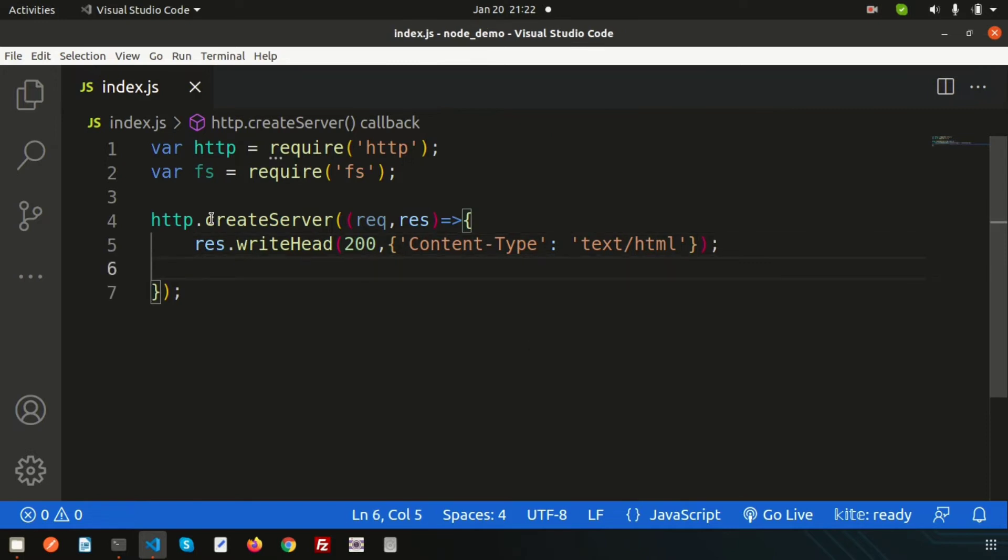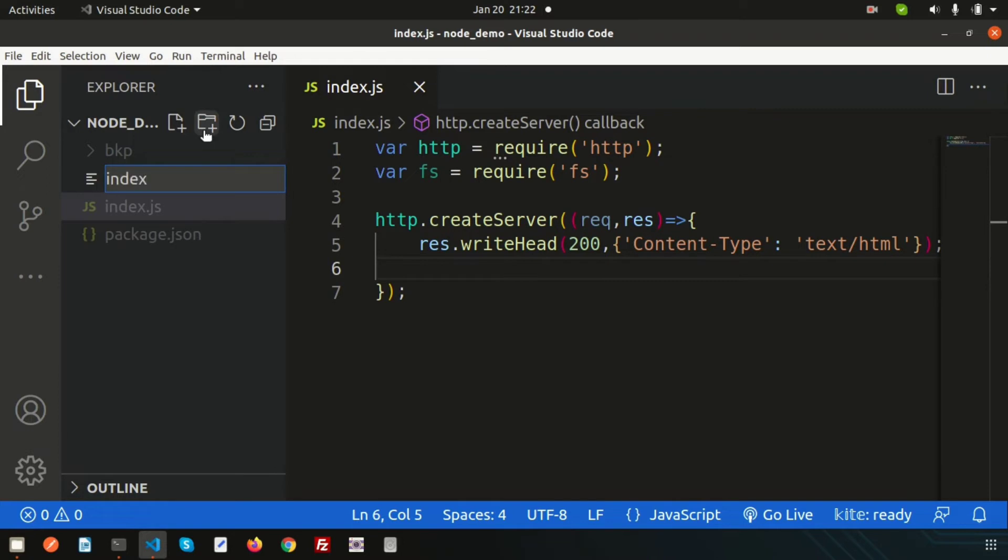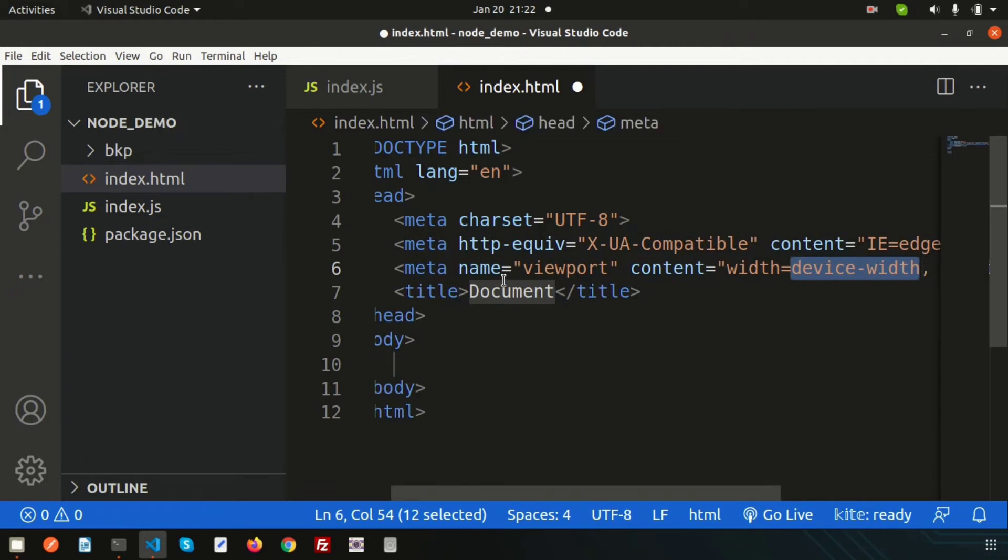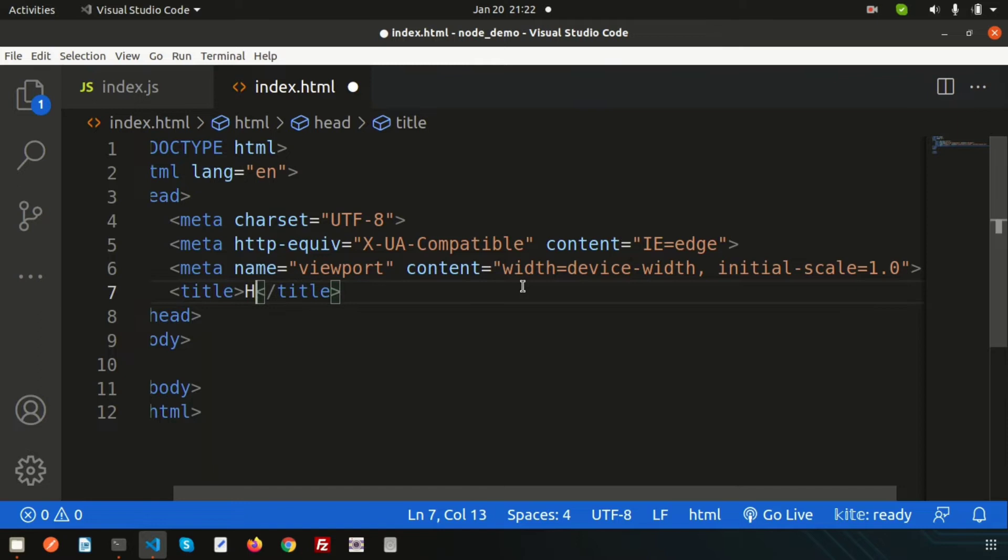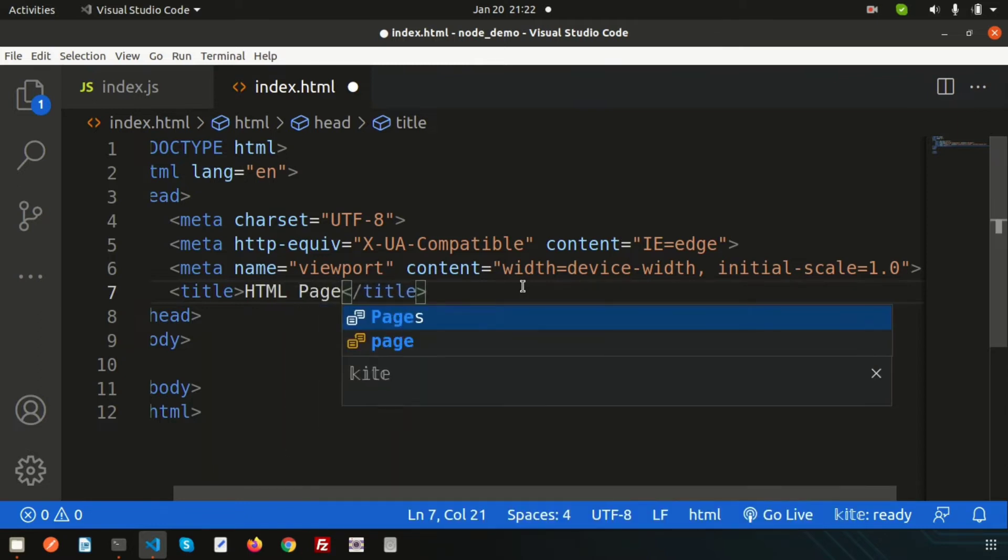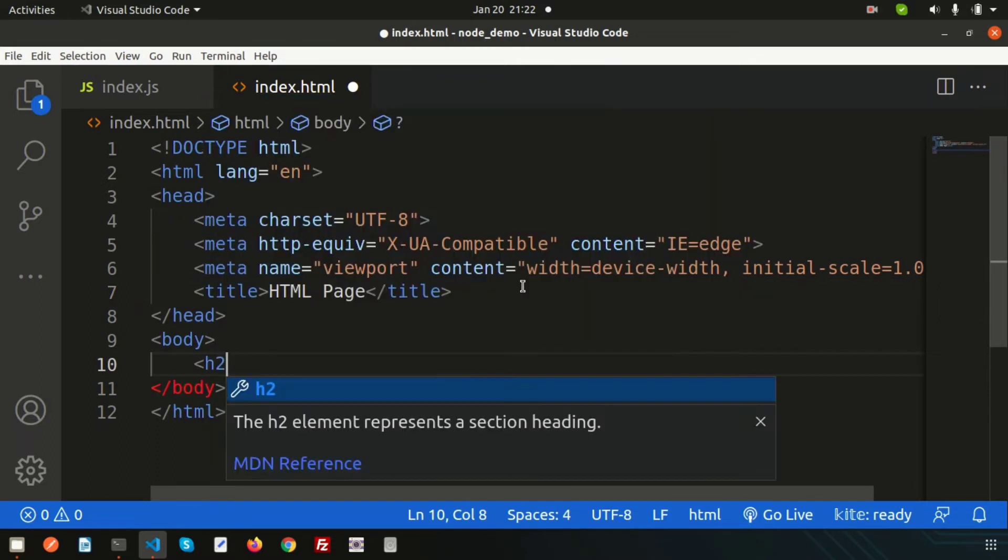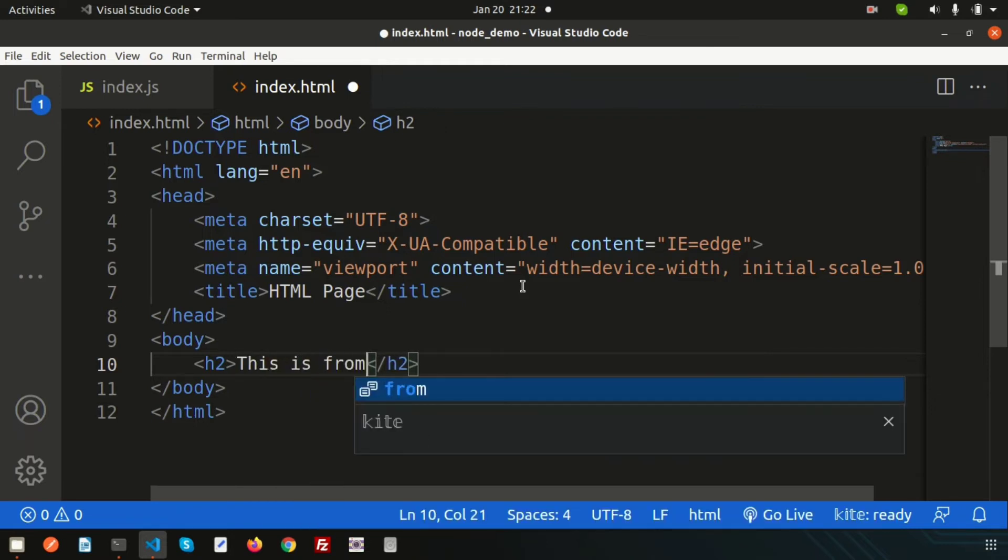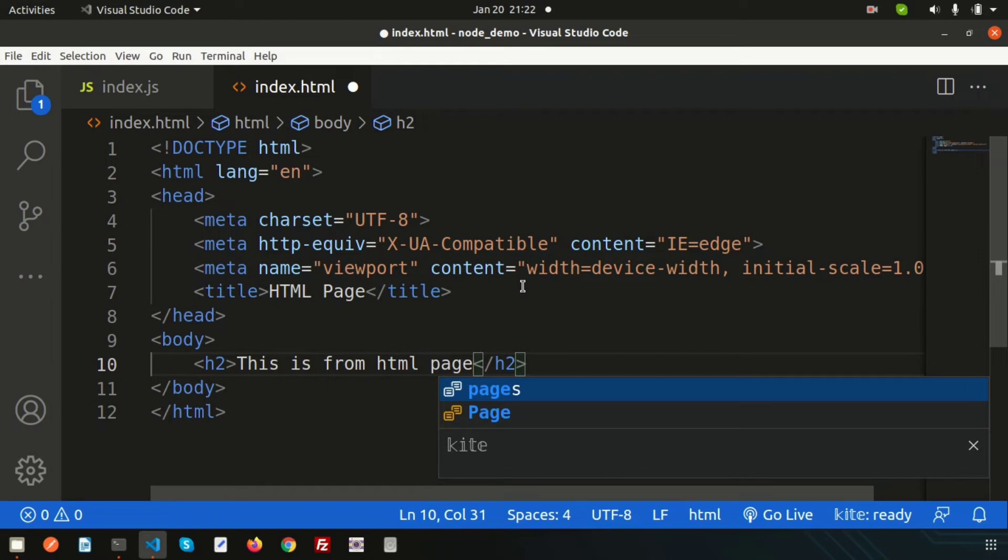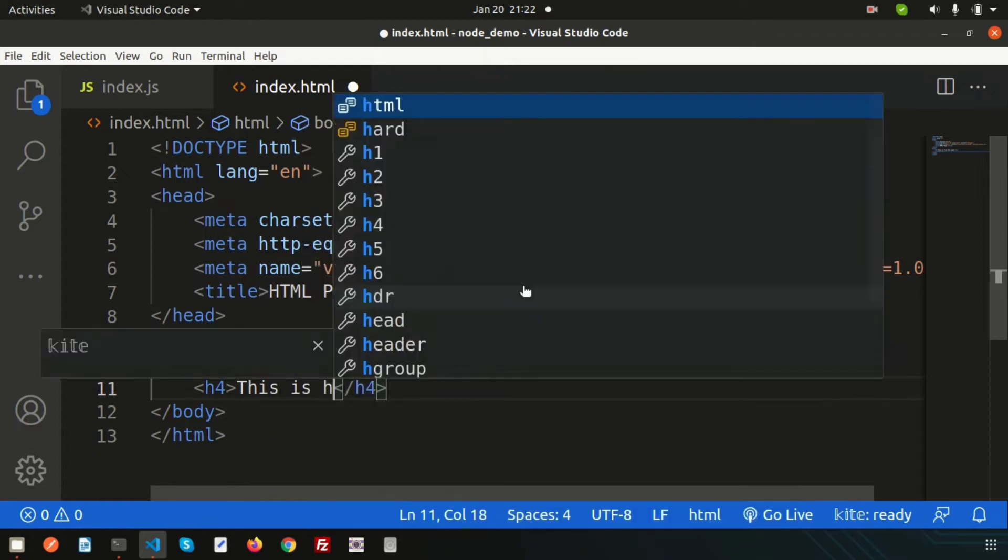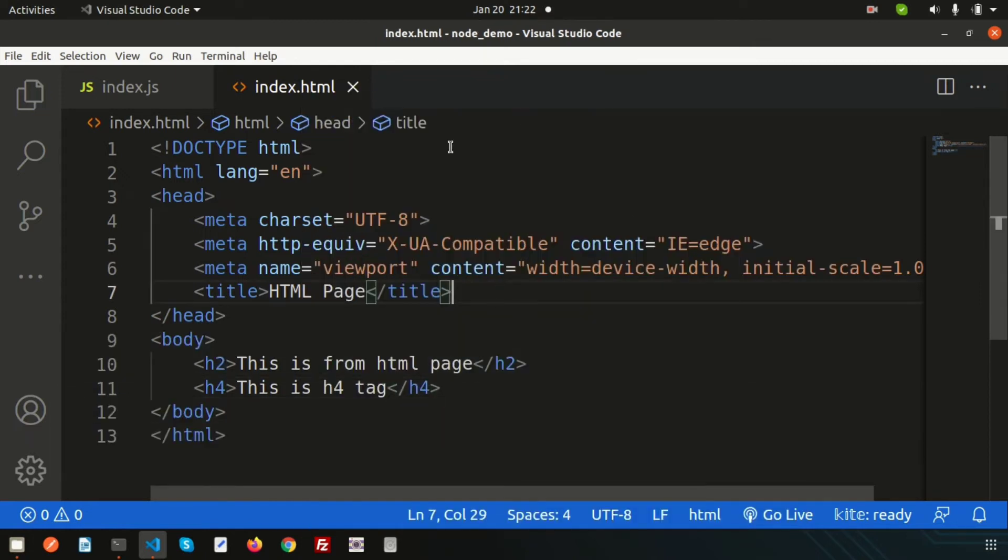Now we need to read the file from an HTML page. Simply create a page index.html using the HTML boiler template. Let's say HTML page in this way, and write something here in an h4 tag: 'This is HTML page.' Let's also write in a paragraph tag: 'This is paragraph.'